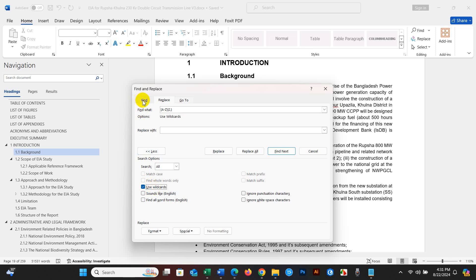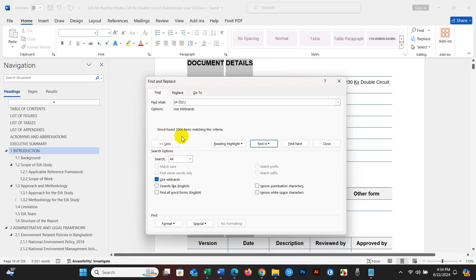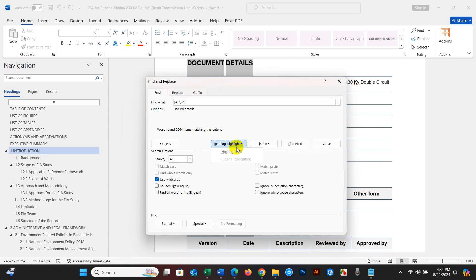Then find, go to Find, and then Find in Main Document. Select and then reading highlight, select Highlight All.